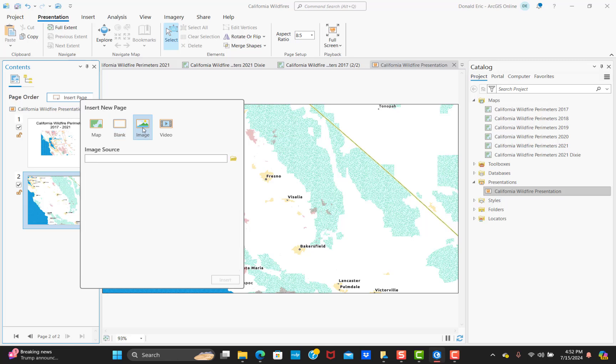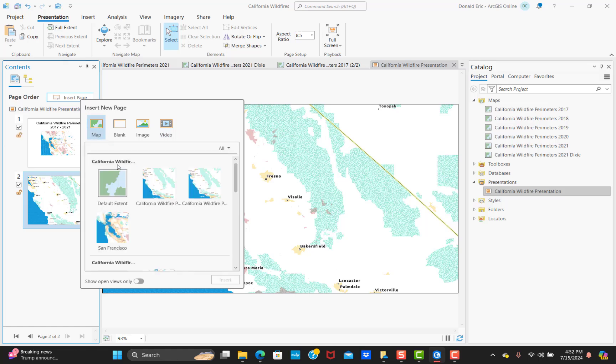Under Image, this gives you the ability to reference an image source and use that image as part of a page or as an entire page in the presentation. Same idea with Video — you're simply defining a page that includes a video file. We'll look at all the different page types as we go through this presentation.